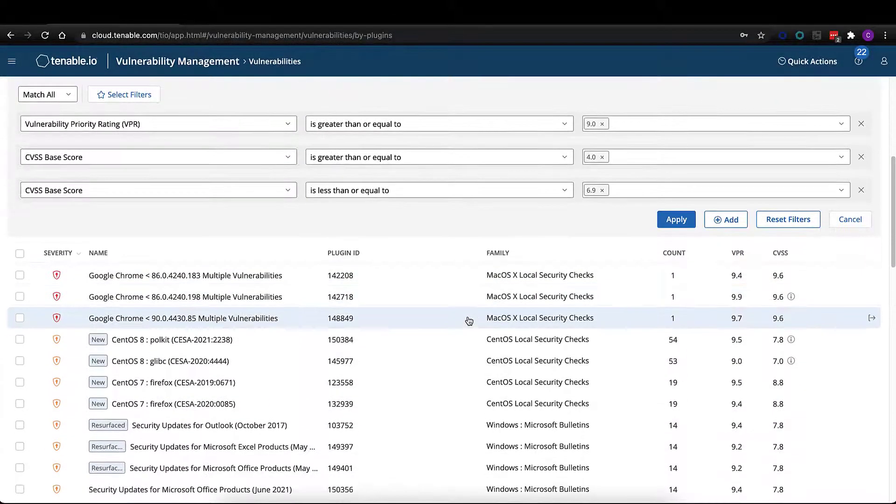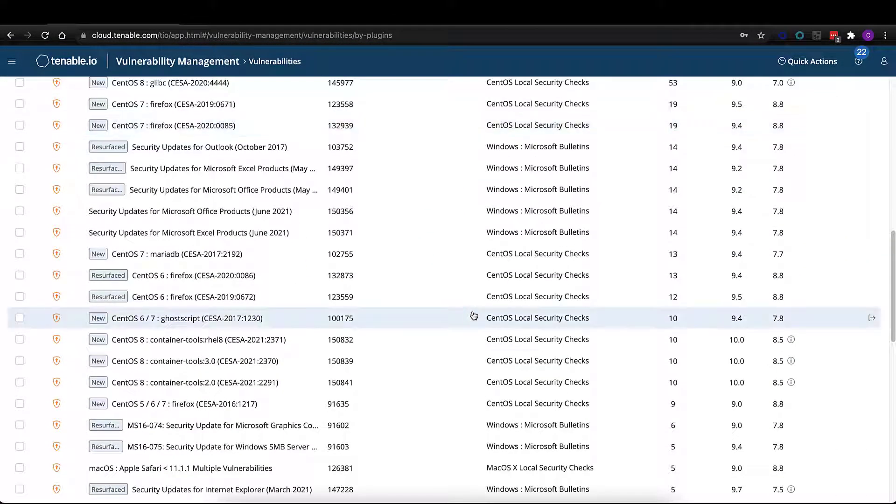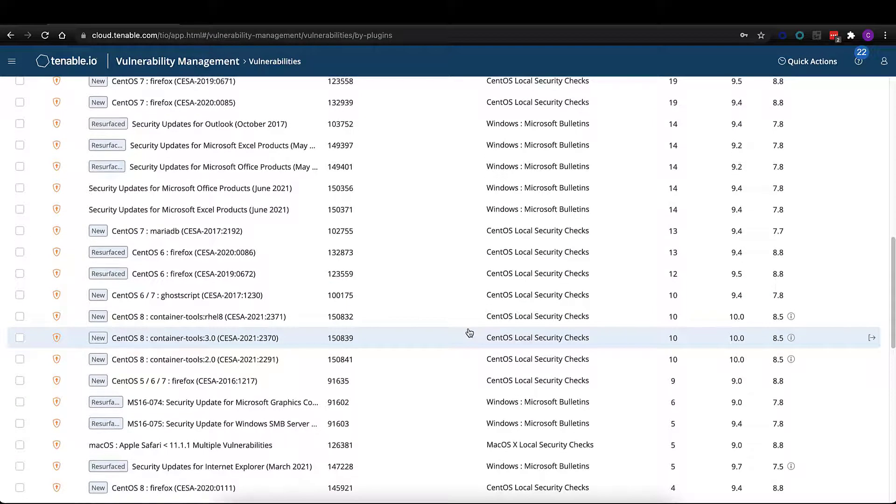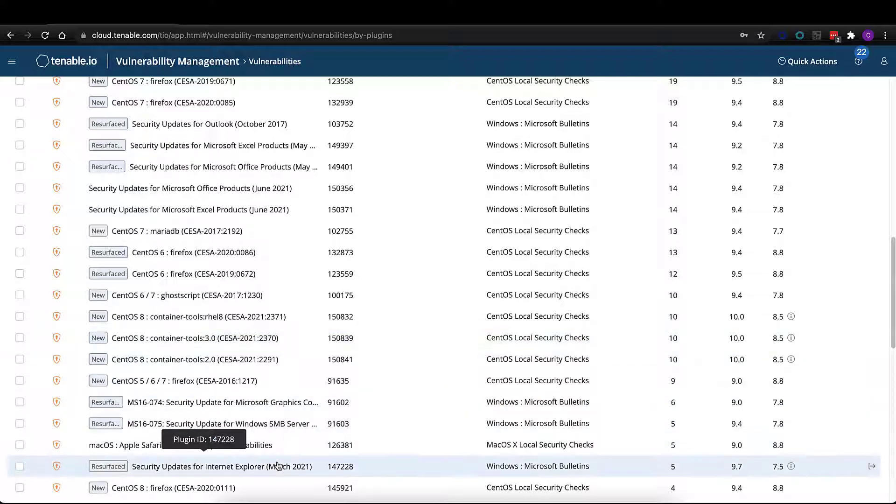Typically, in most enterprise environments, medium-grade vulnerabilities are not being prioritized for remediation. What Tenable is effectively saying is that a vulnerability with a VPR score of greater than 9, because it is introducing weaponized risk to your environment, should be prioritized for remediation.